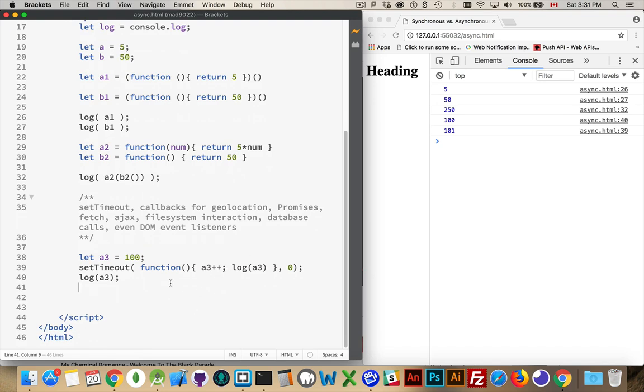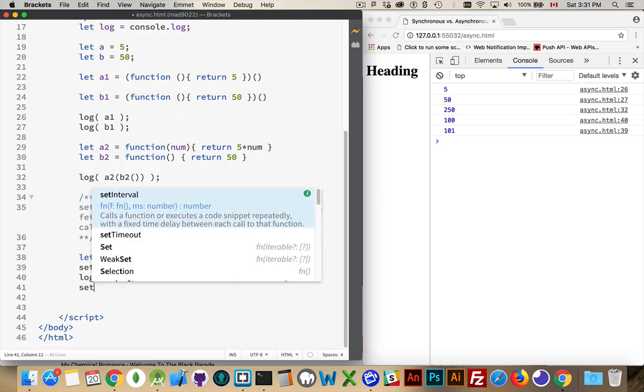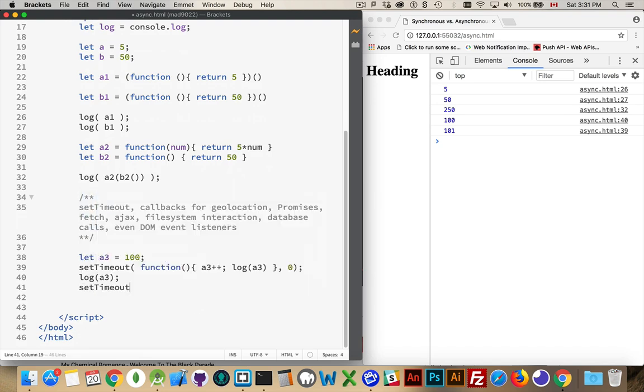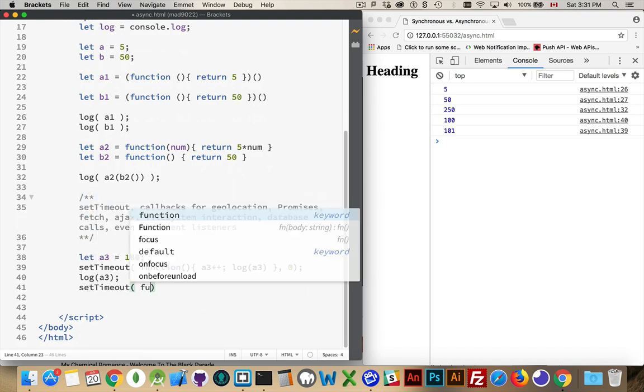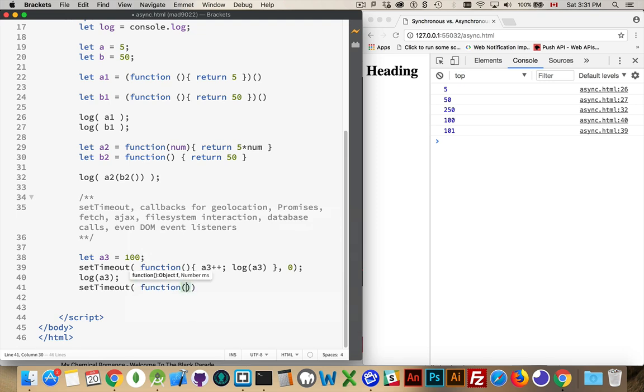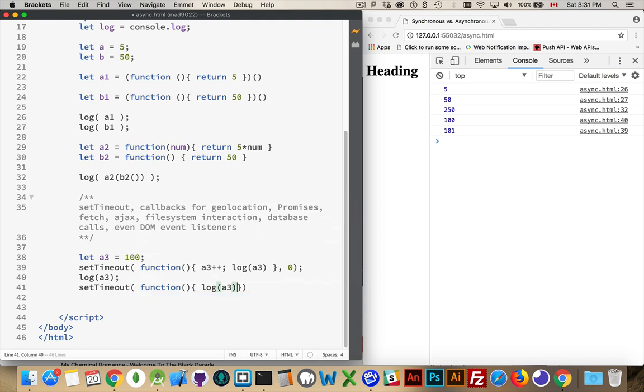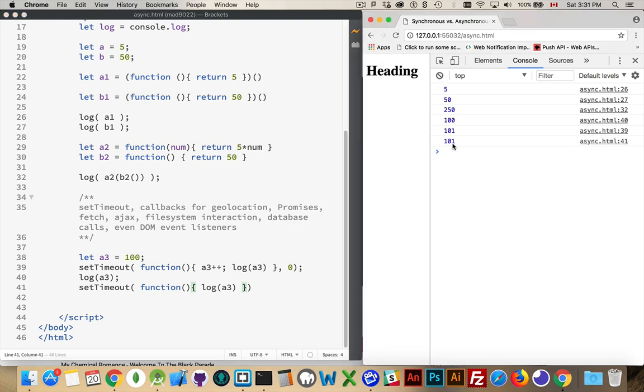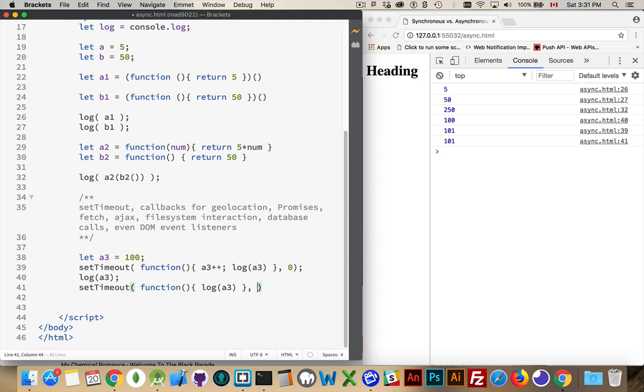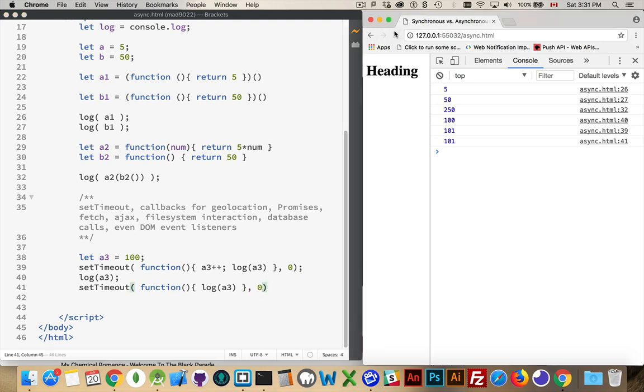We can come inside here, do another setTimeout. If I do log a3 here, I get the same thing. I will get the 101 showing up here. There it is. I haven't even specified a value, so there it is.